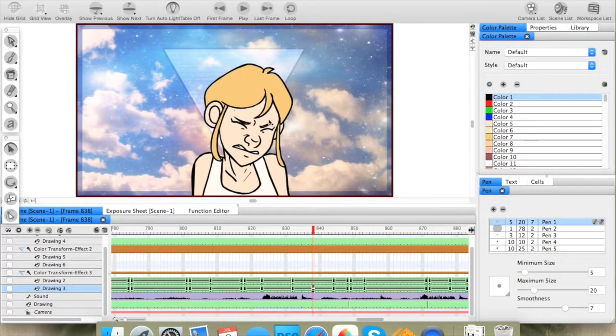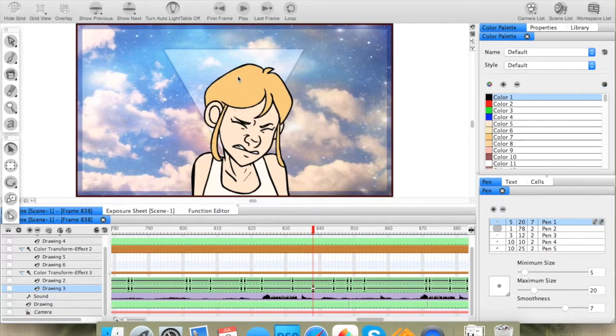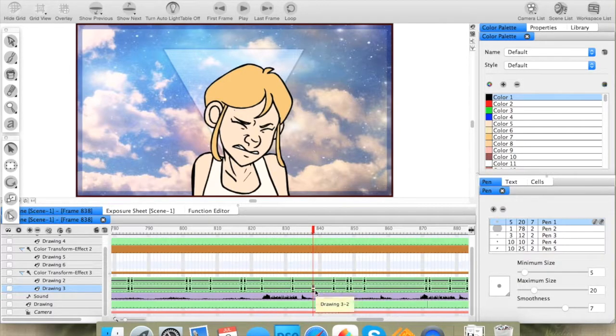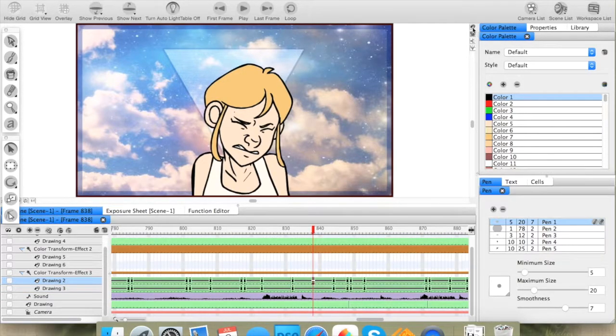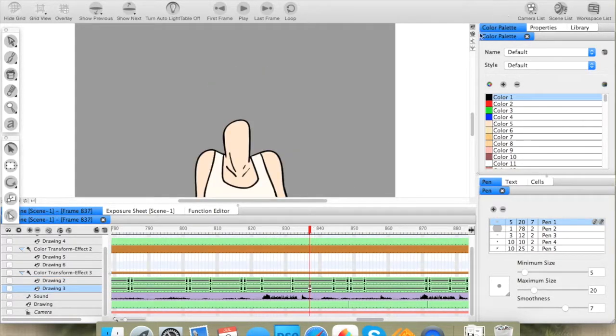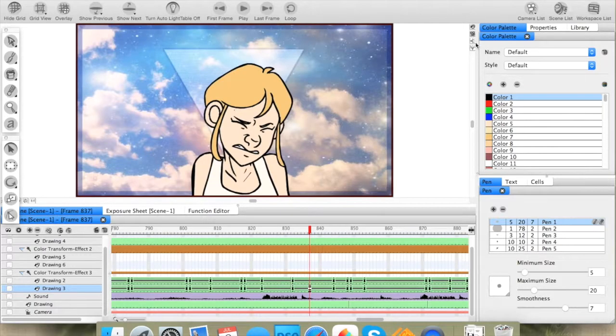This particular character is broken up into two main layers. We have her head and her body, so as you can see in Drawing Mode, the head and the body.